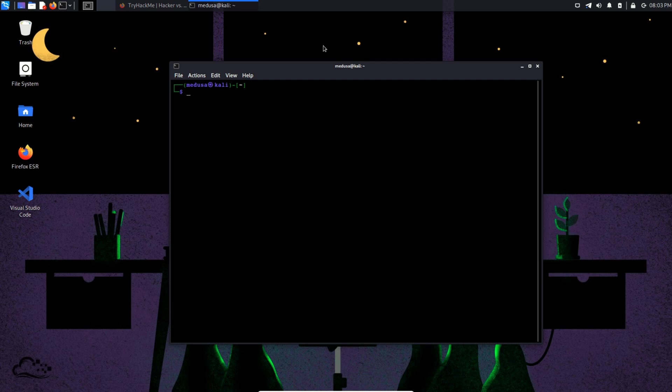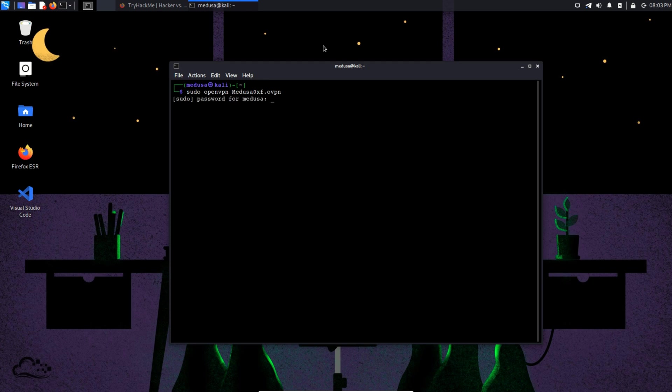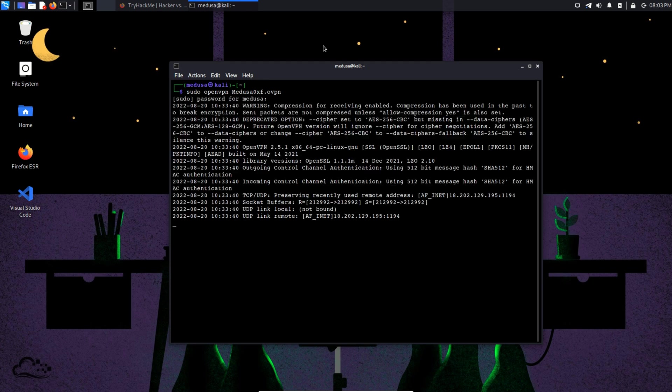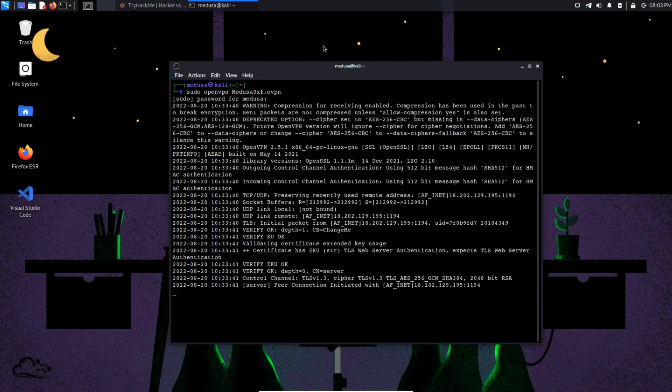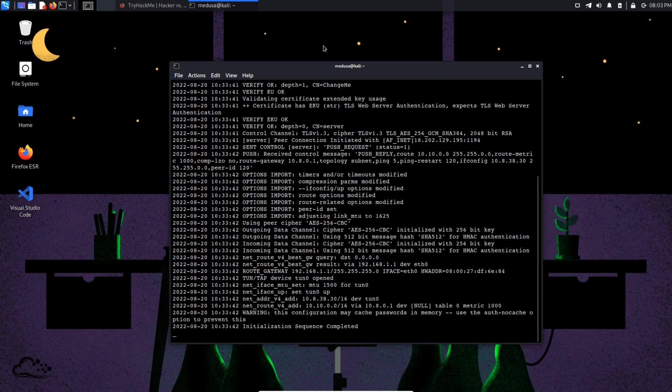First, I'm going to connect to TryHackMe network with my OpenVPN. So now we are connected.